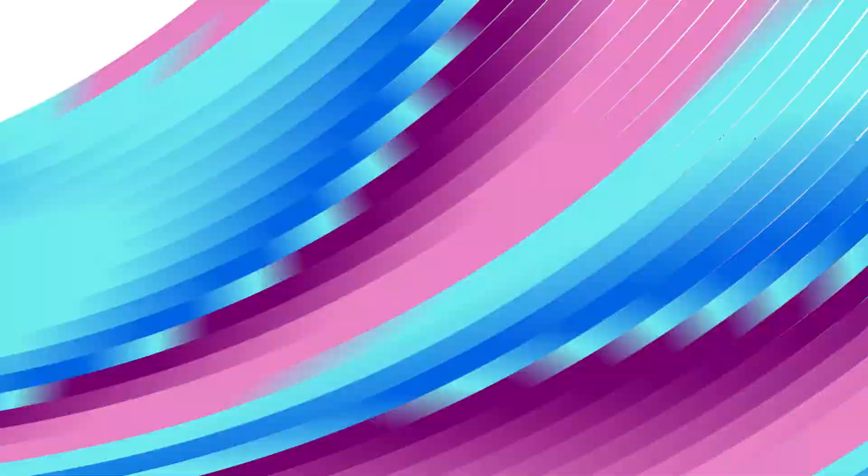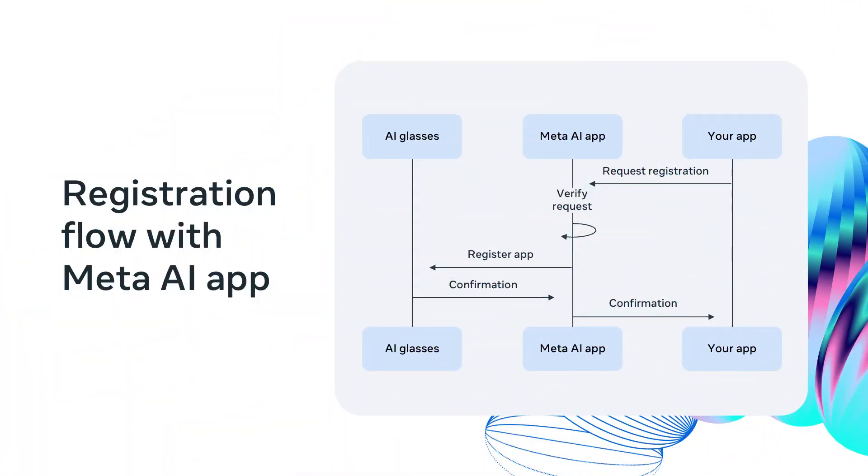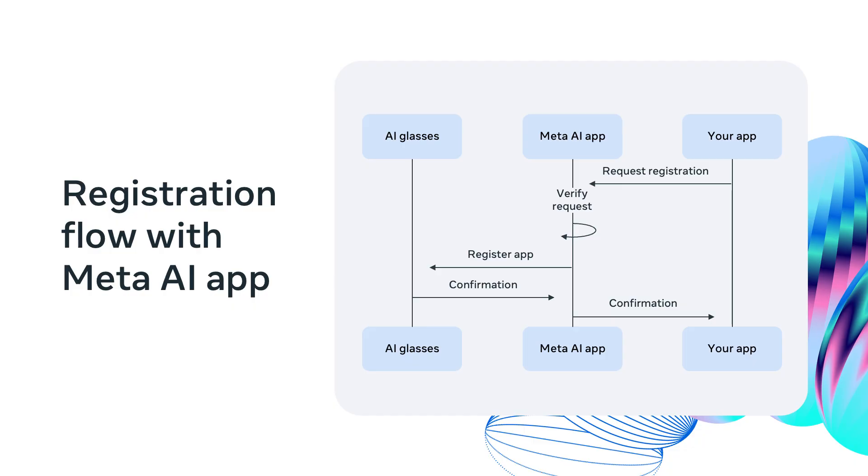The first step in integrating an application with our AI glasses is completing the registration flow. This initial registration flow is critical to allow secure authentication and connection between the sample app and the Meta AI app, which allows you to have an abstracted interaction between the sample app and the AI glasses.